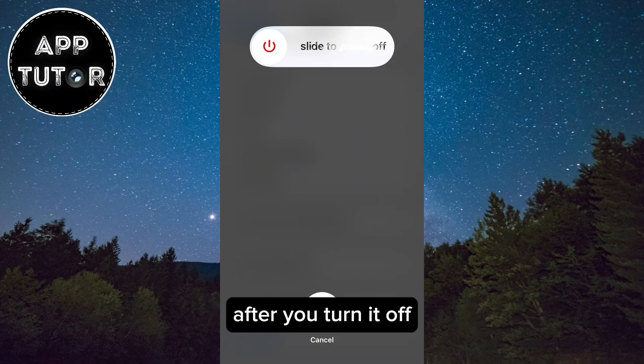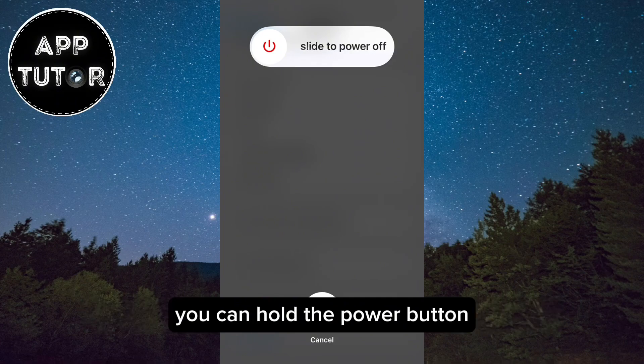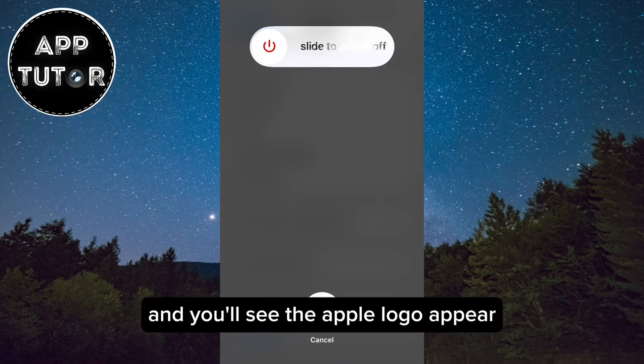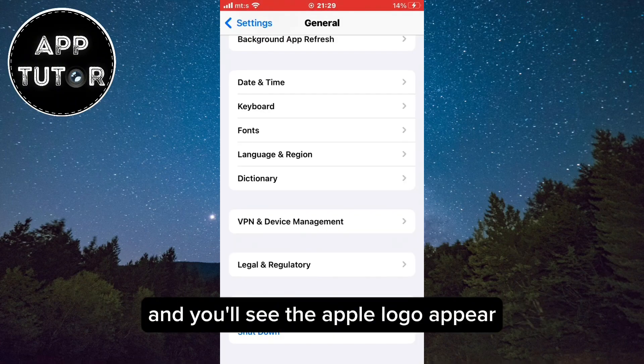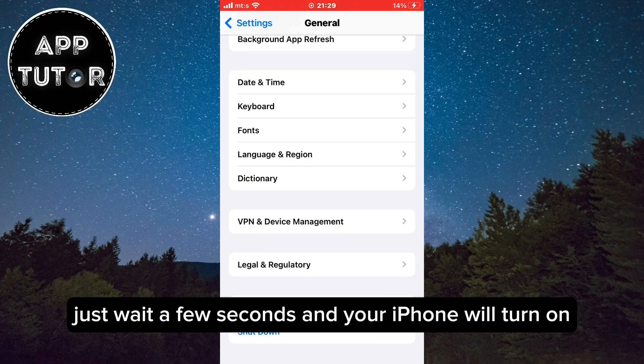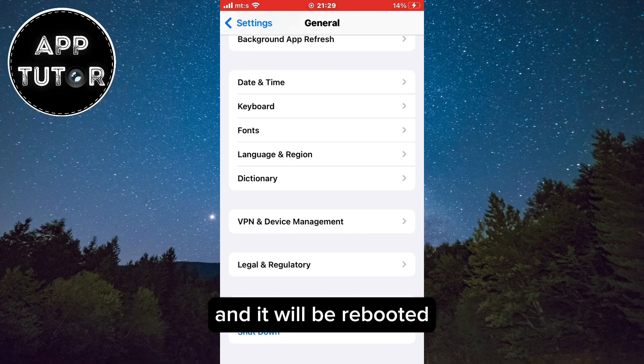After you turn it off you can hold the power button and you'll see the Apple logo appear. Just wait a few seconds and your iPhone will turn on and it will be rebooted.